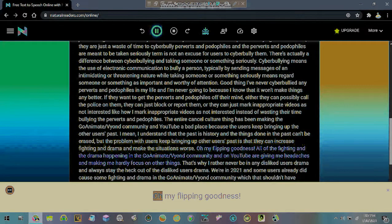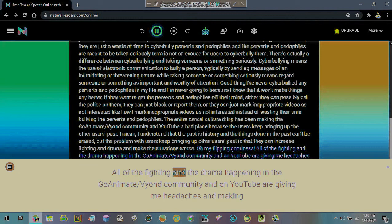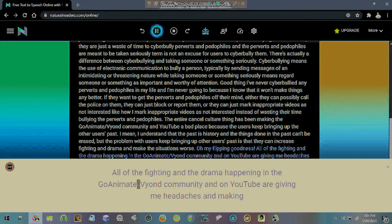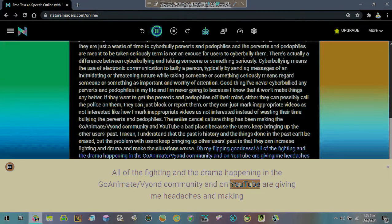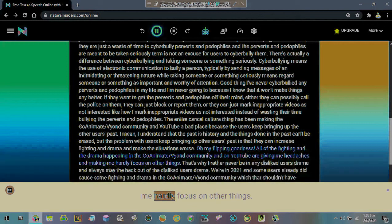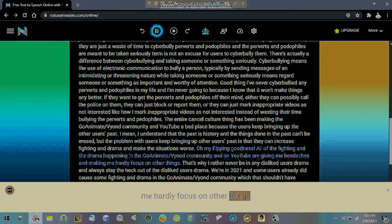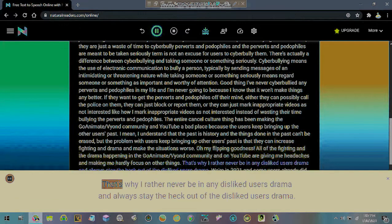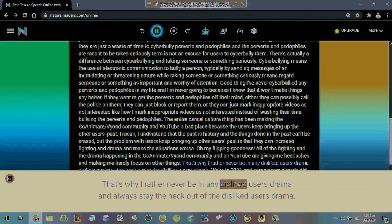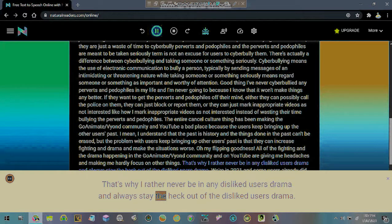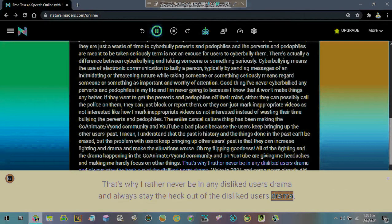Oh my flipping goodness. All of the fighting and the drama happening in the GoAnimate/Vyond community and on YouTube are giving me headaches and making me hardly focus on other things. That's why I'd rather never be in any disliked users' drama and always stay the heck out of the disliked users' drama.